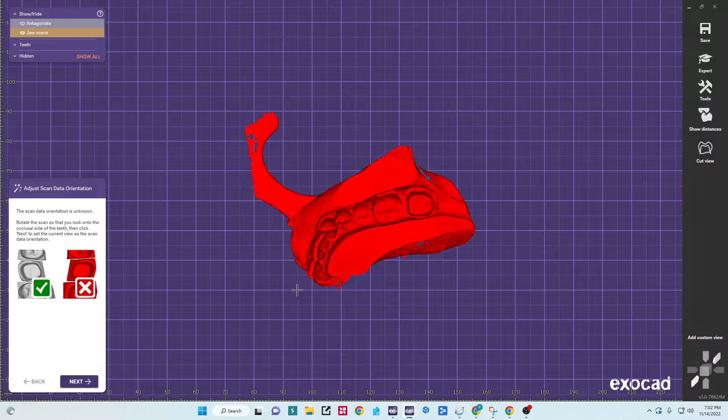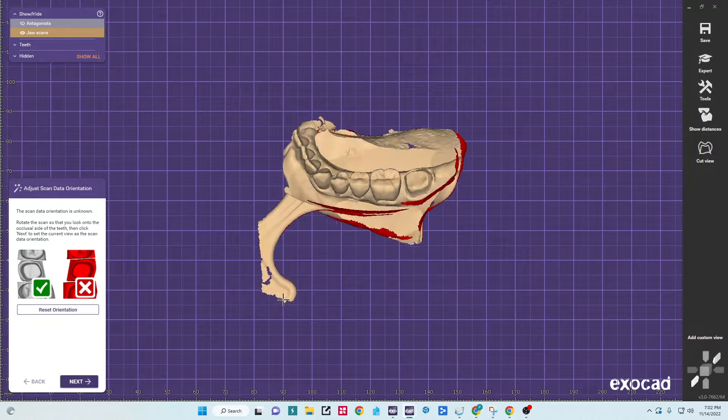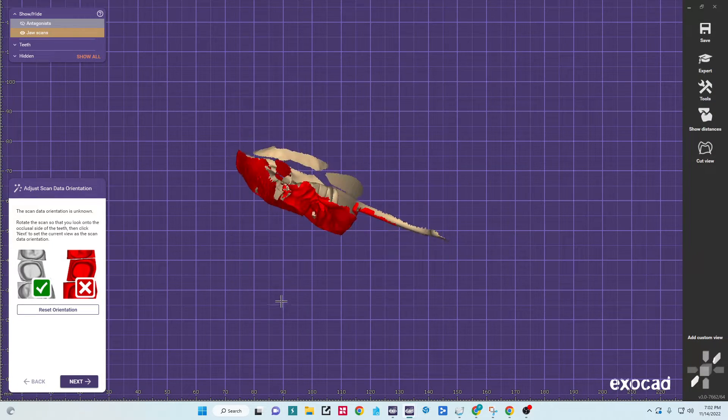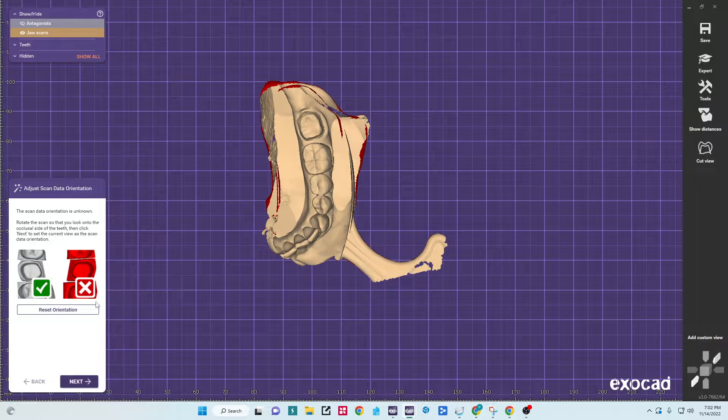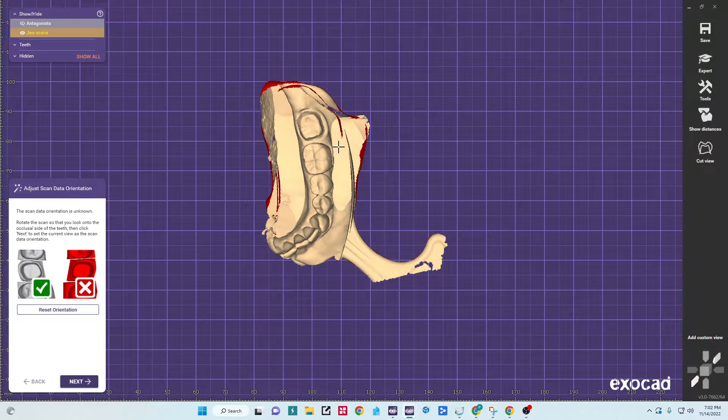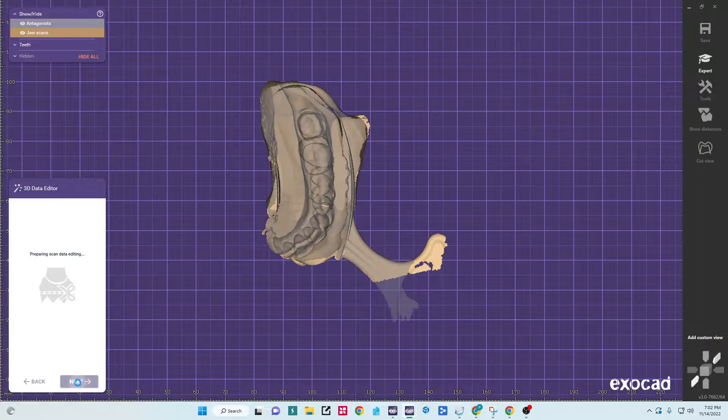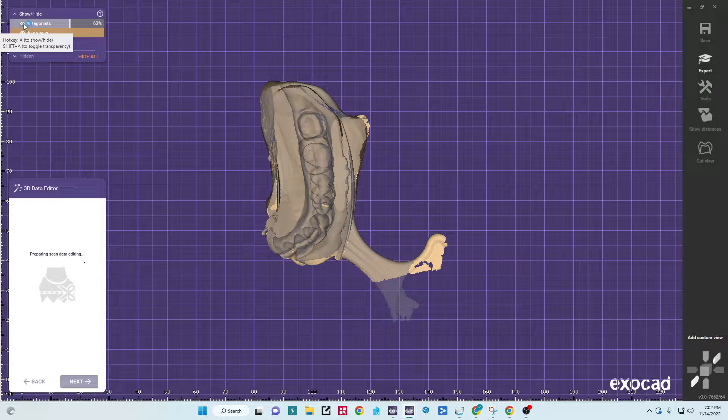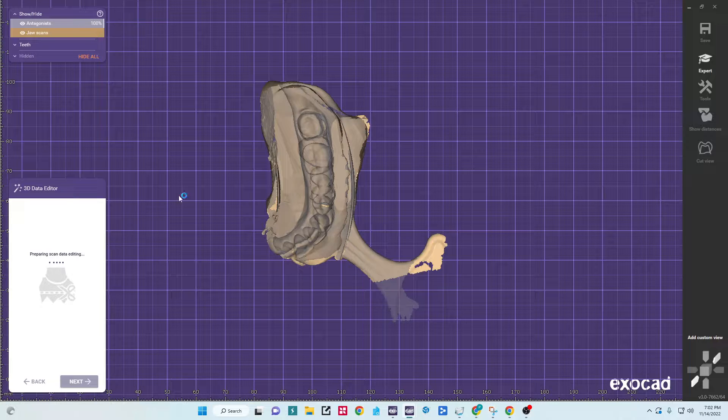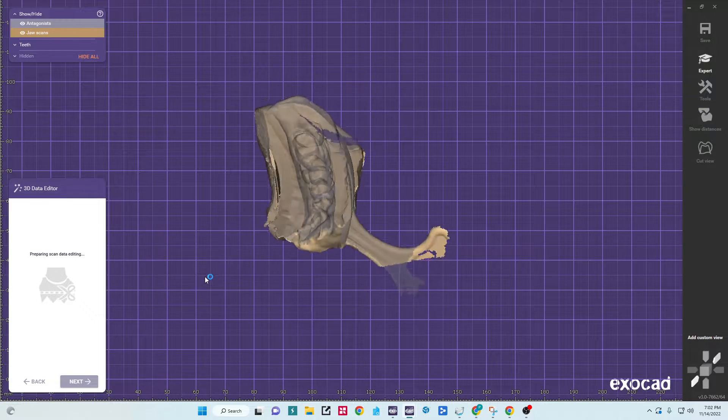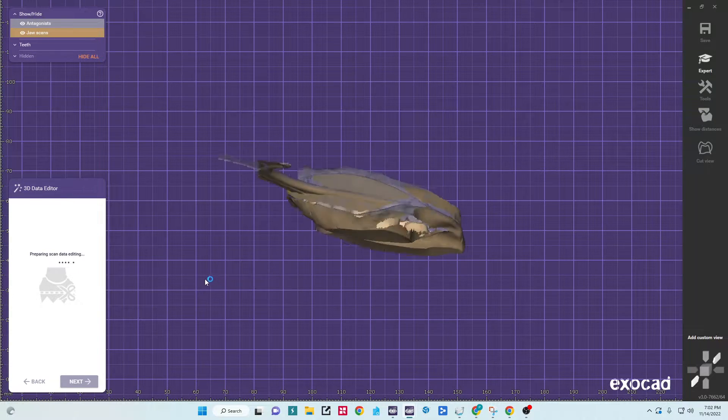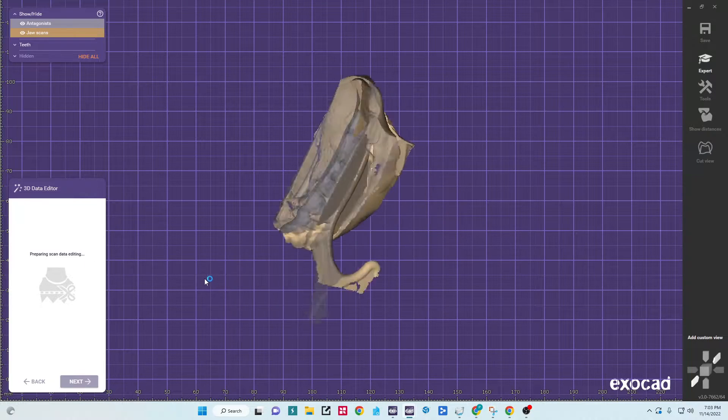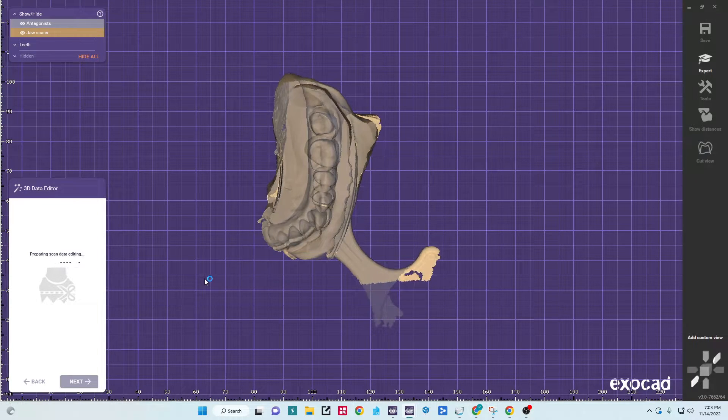So this case we have scanned a triple tray. First thing we need to do is orient the scan data so that it's facing the correct direction. Now with the triple tray scan of a physical impression, we've got this extra data blocking our view.